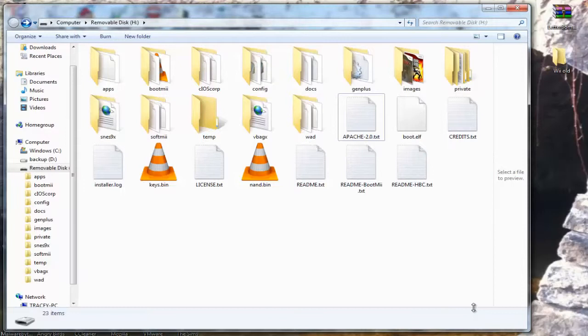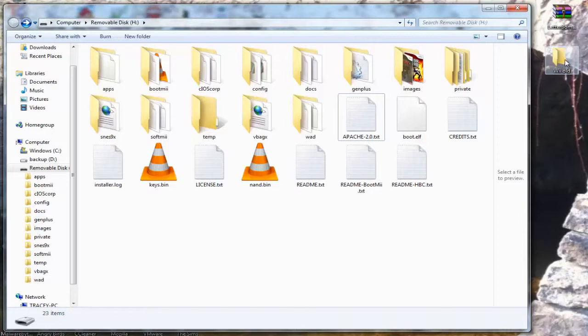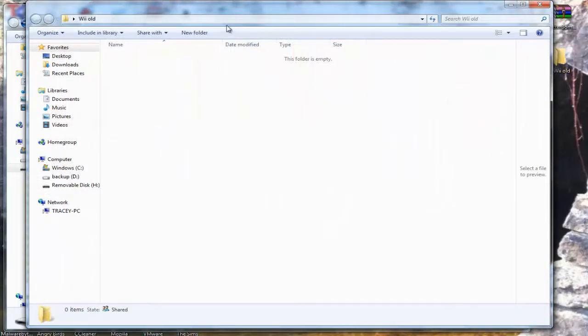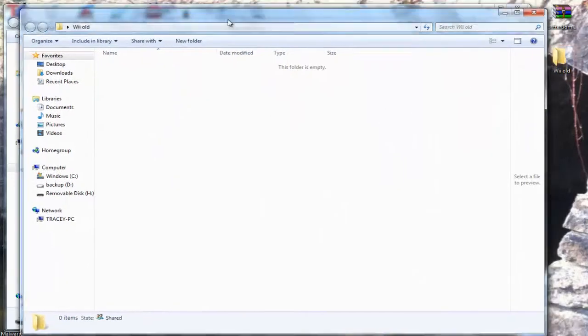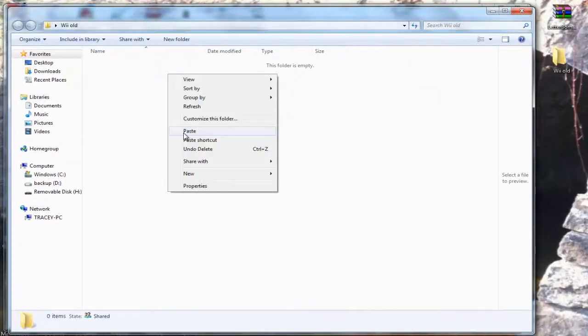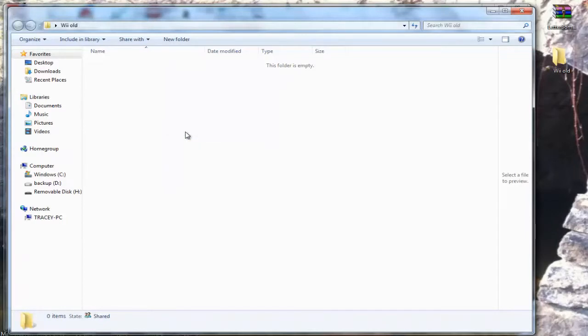This is my SD card, as you can see there's already files on it. I'm going to temporarily put them in a folder on my computer, then erase everything from the card. I've already got a folder on my desktop called 'Wii Old'. I'll just open it up now and copy my files to this folder.